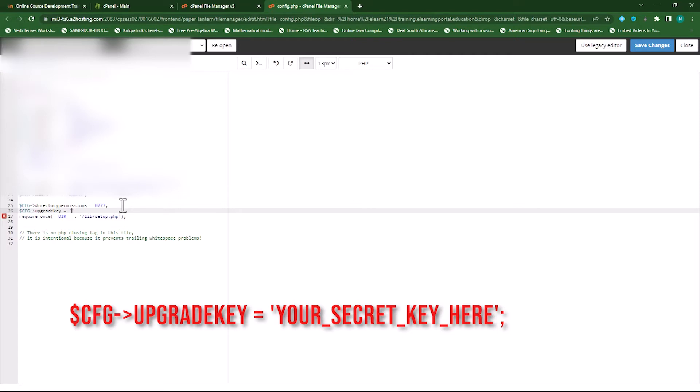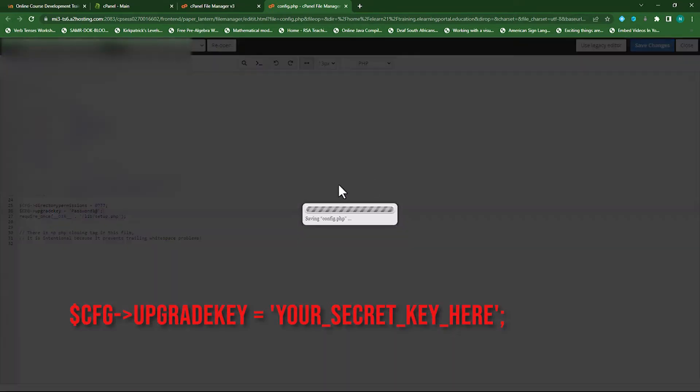Now for this exercise, I'll use a common password. So that's my password and make sure you have a password. At the end, you add a semicolon. Click on Save Changes.